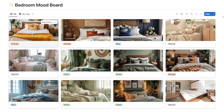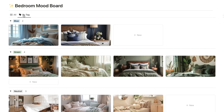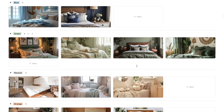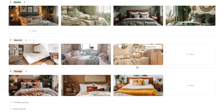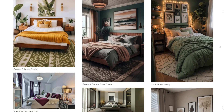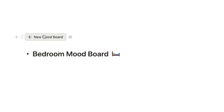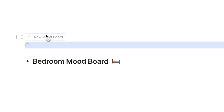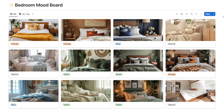In this video I'll be showing you how to build a mood board in Notion. There are actually many different ways that you can build a mood board and each method is going to work for different types of people. I'll be showing you the best two ways.